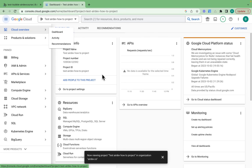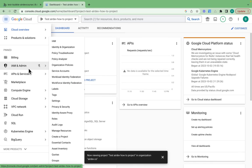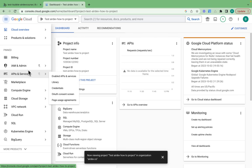The OAuth screen is the screen that users are redirected to once we tell them they are allowed to sign up with Google. You will see this later in this video as we go through the process.